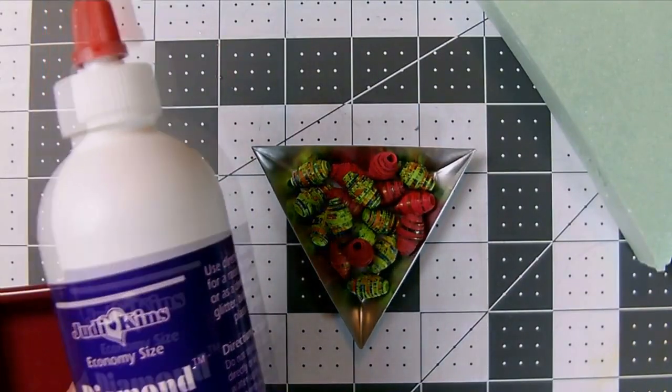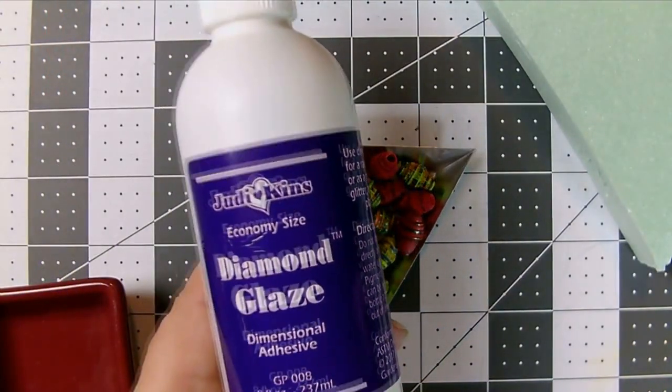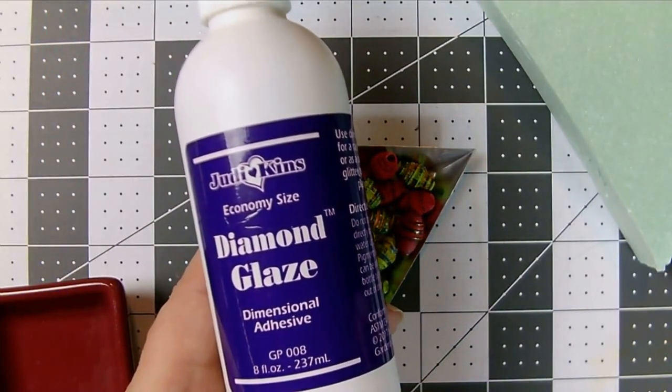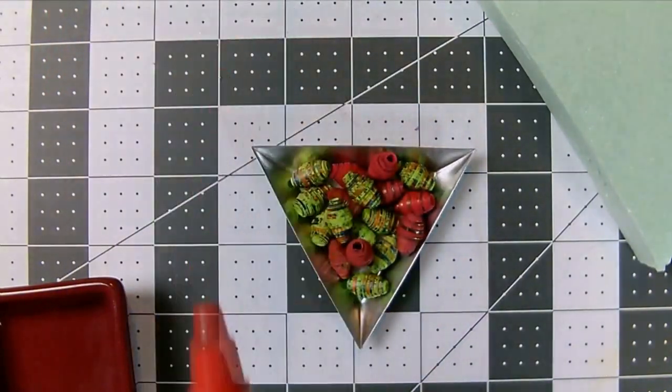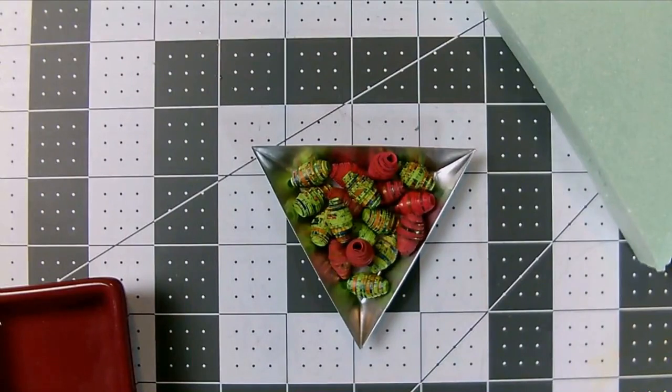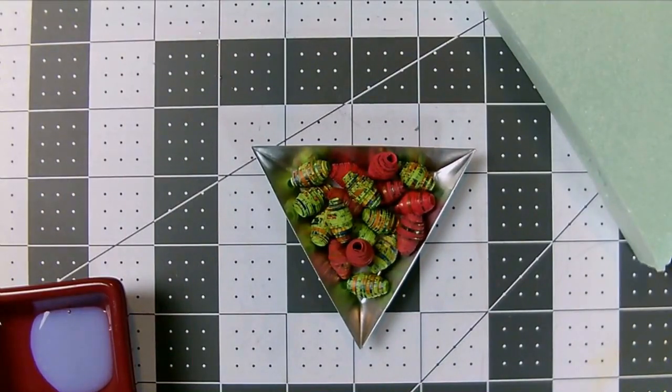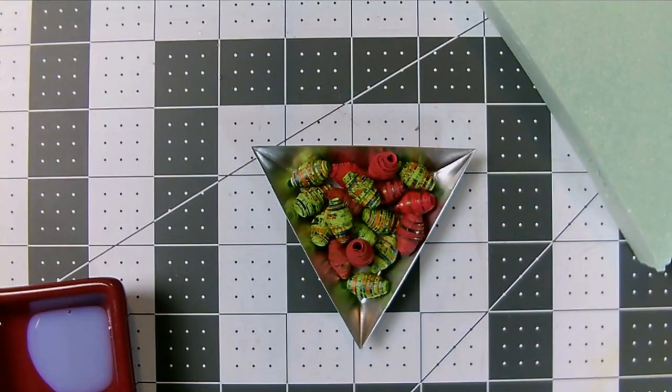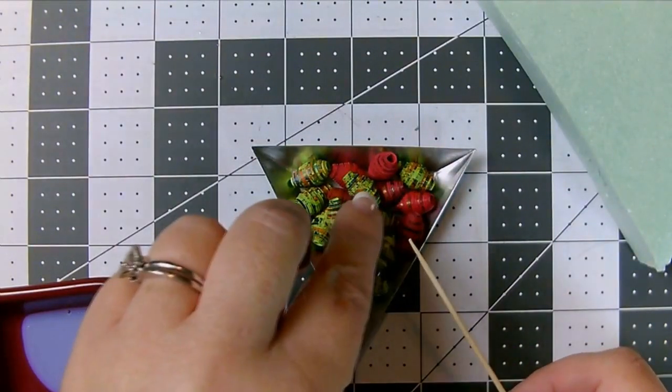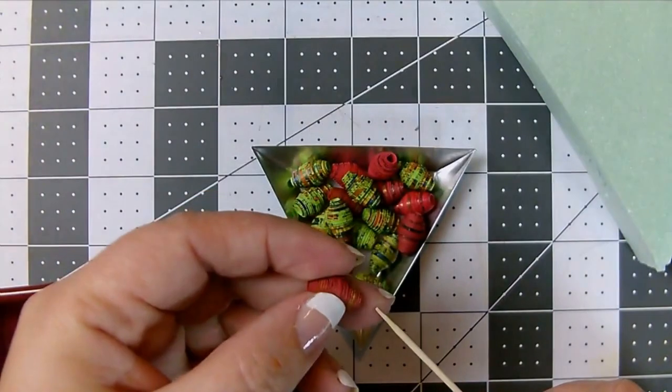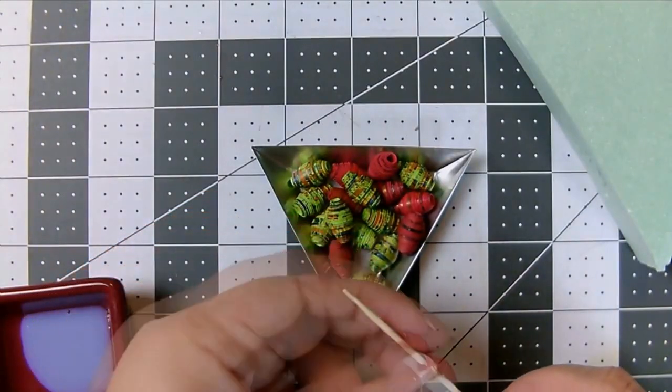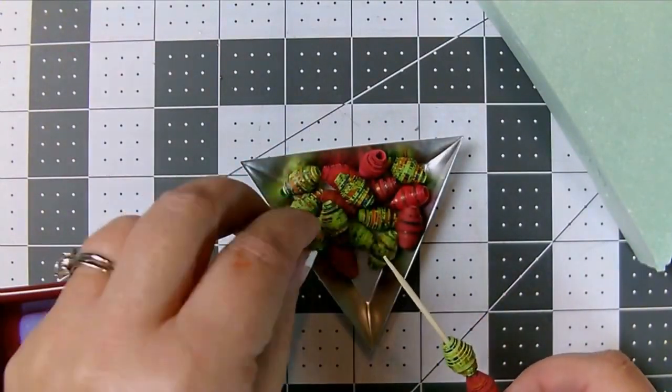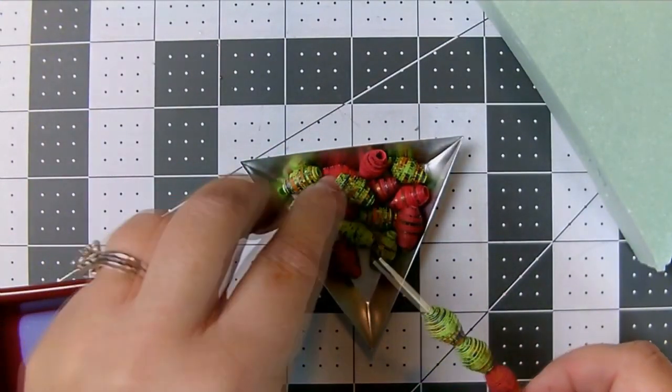I am going to use the Judikins Diamond Glaze to give my beads that beautiful shine and durability that they'll need to hold up well as jewelry. I use small skewers to hold the beads and I just brush the glaze on one bead at a time.